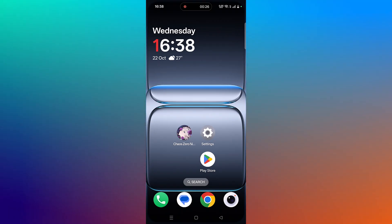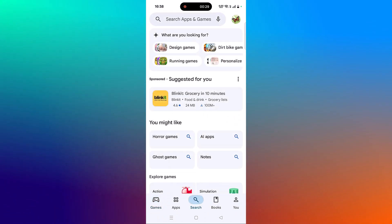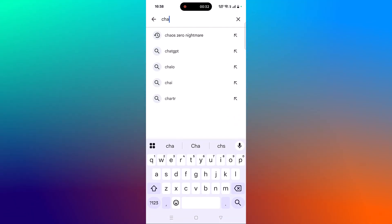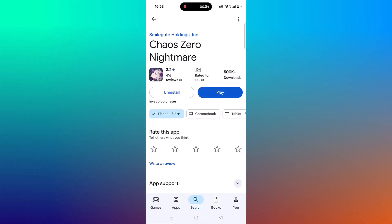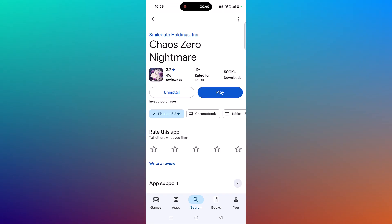Open Play Store, tap on search, search for KaiOS Zero Nightmare, and tap on it. If you find any update available for this app, then update it and then launch the game and check if your problem is solved or not.